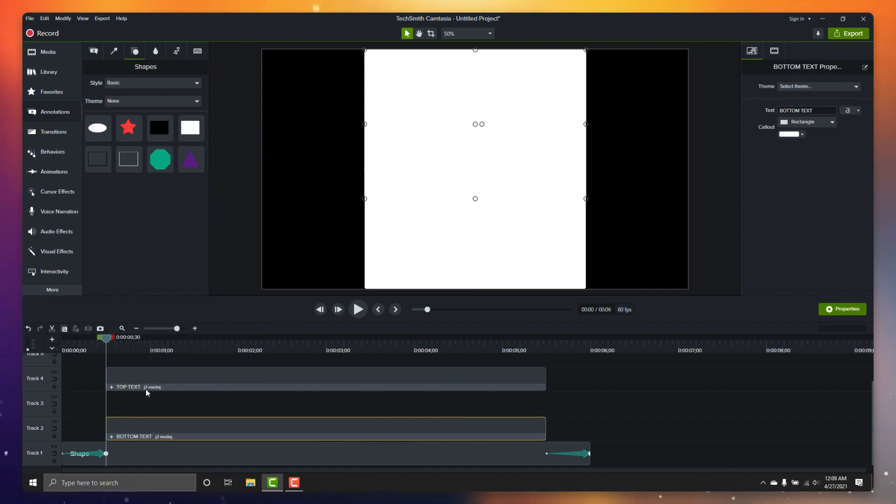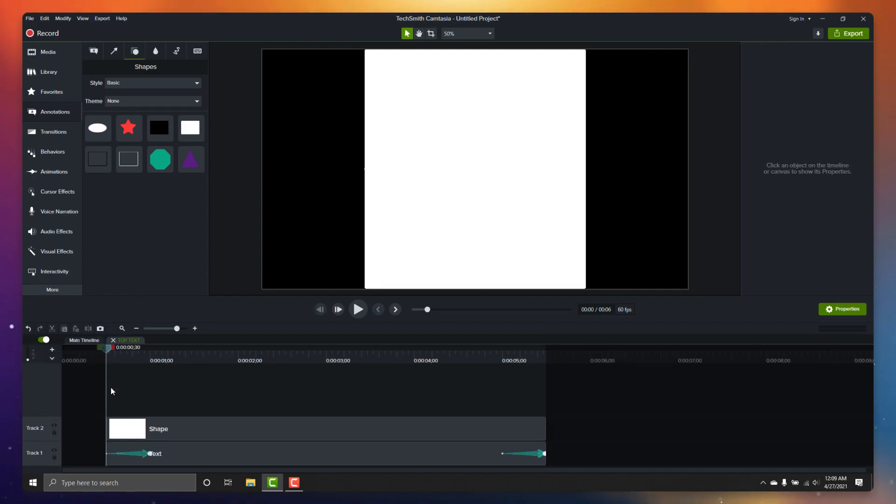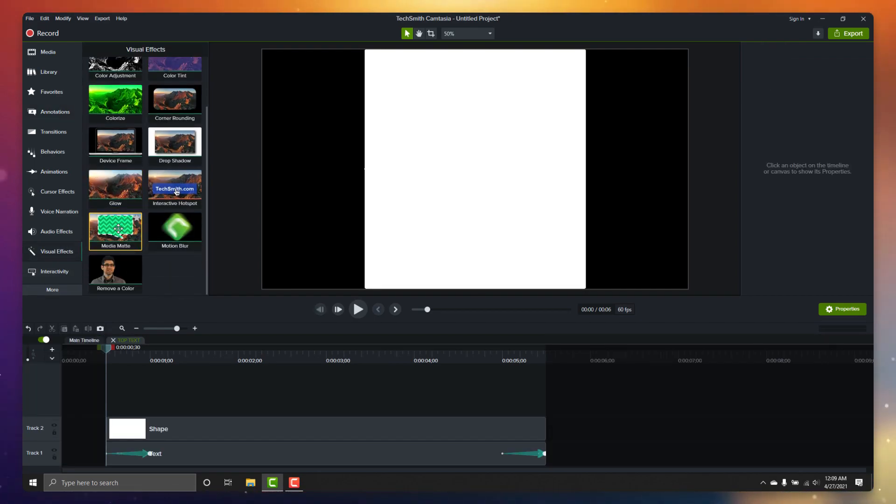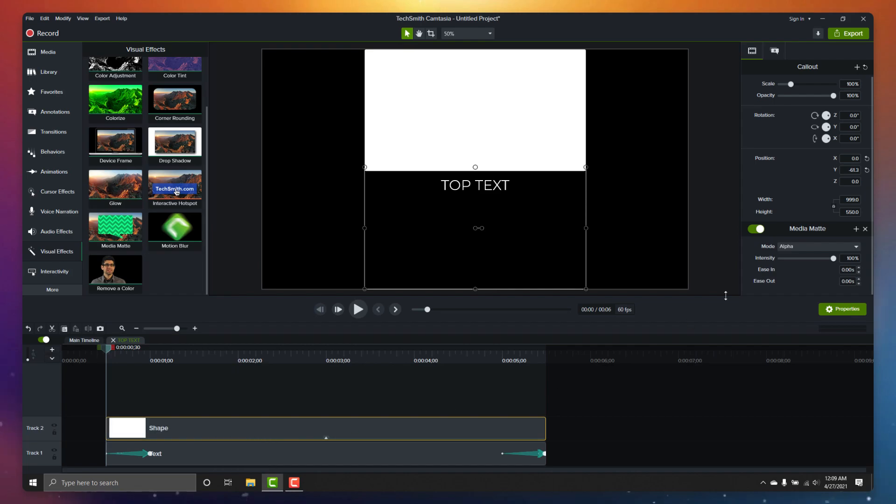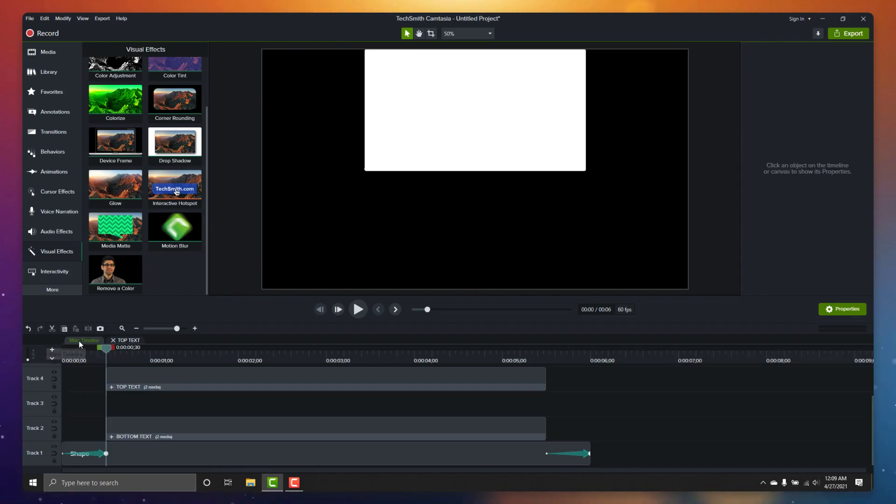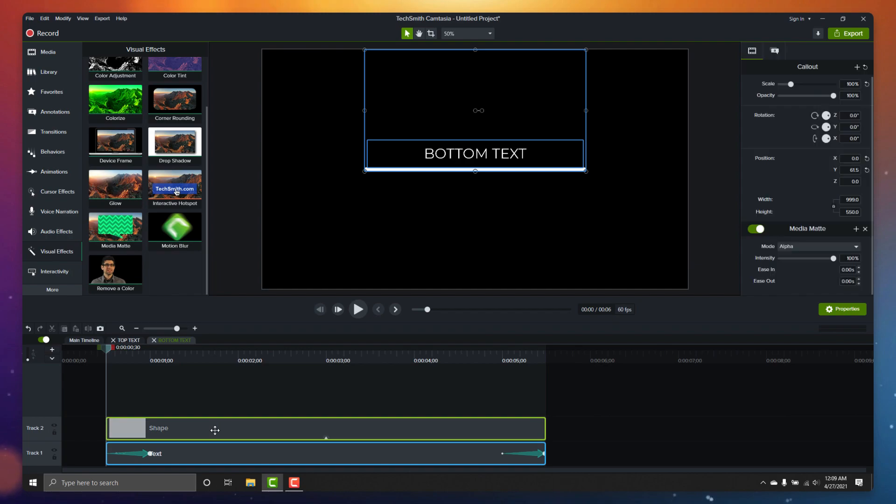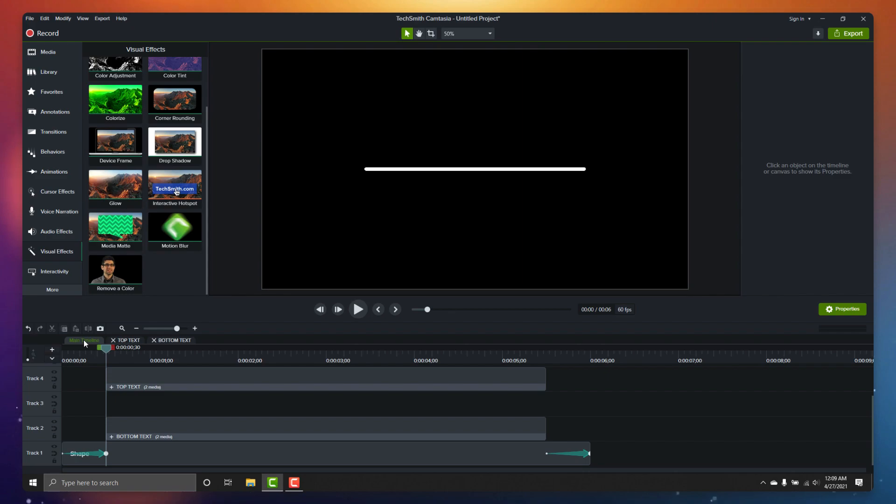Open up the title group, apply the media matte effect to the blocking annotation, and poof. Now our text is hidden until it passes above the block. Let's go into the subtitle group and do the same thing, adding the media matte effect to the blocking annotation. And there you go. Now we have a really cool revealing motion graphic.